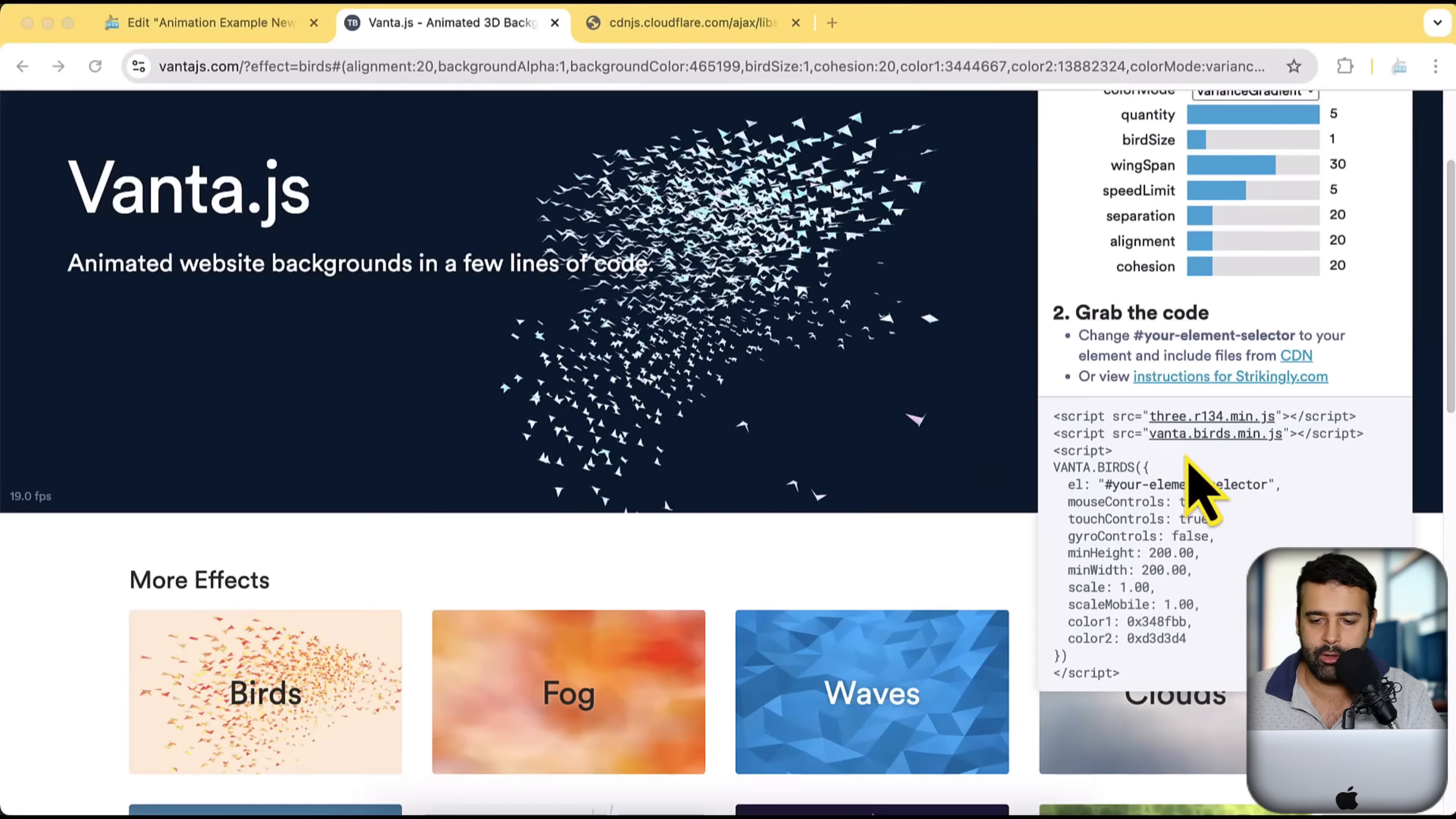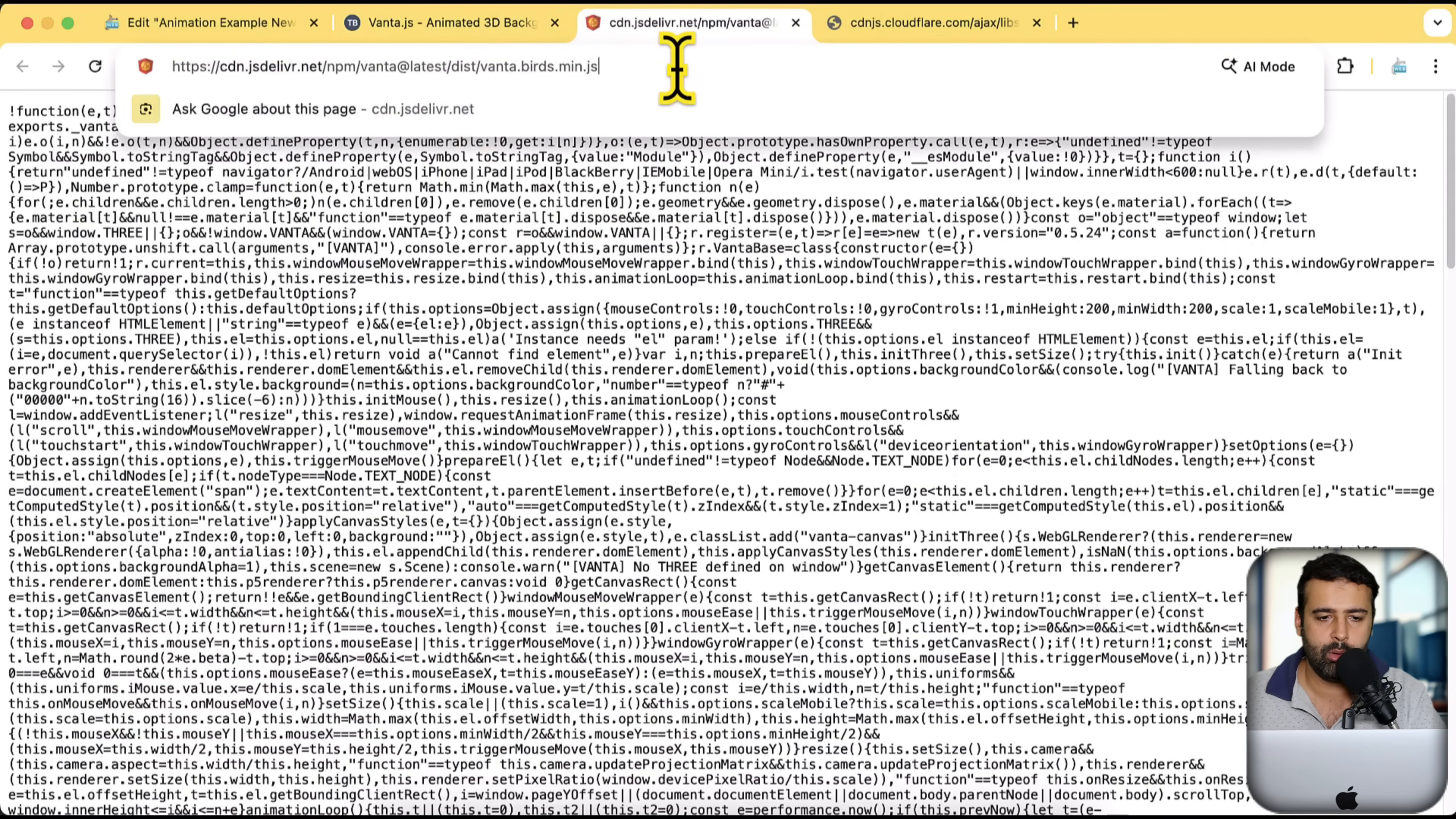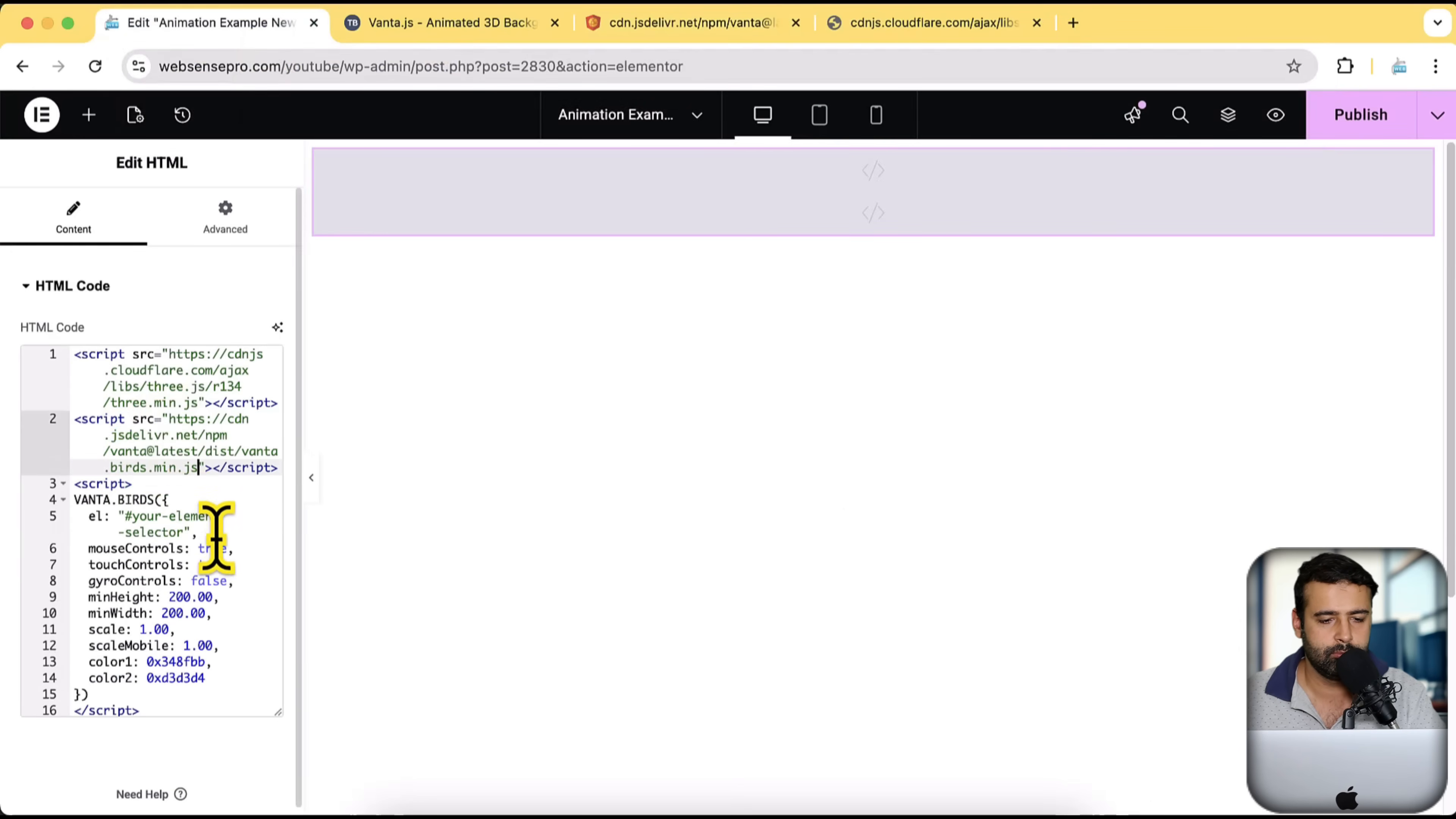And again, click on this second link. Once you click on that, it's going to open that up in a new tab. And all we have to do is just copy this URL here and paste it here. Perfect.